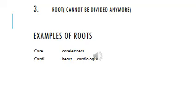It's important here also to mention, we can have more than one prefix, and we can have more than one suffix. We can have more than one root in the same word, in the same medical term.